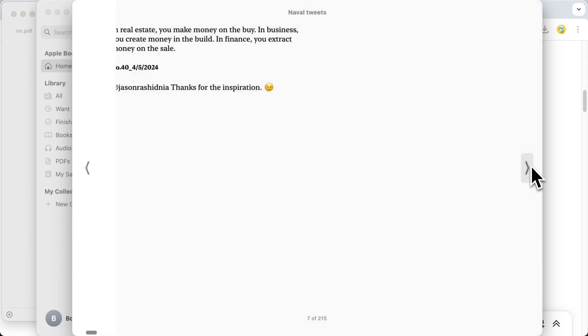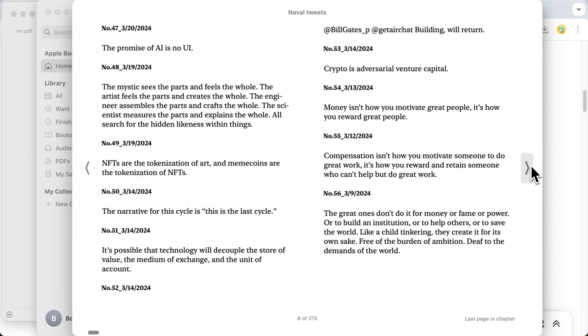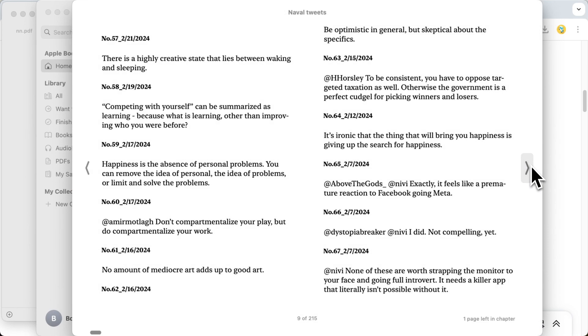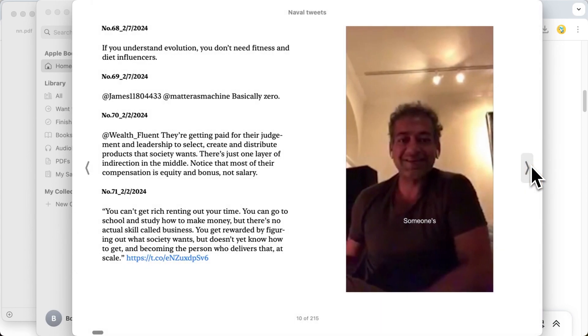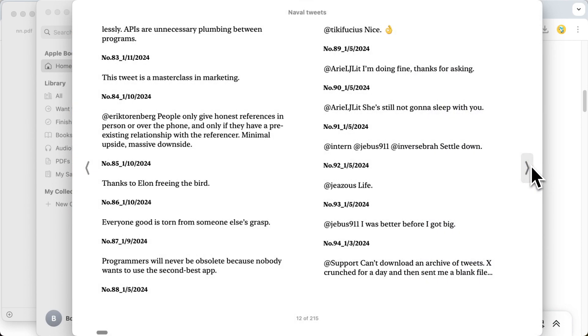EPUB ebooks are more suitable for reading on smaller devices, such as smartphones, Kindle, Kobo, and Nook.